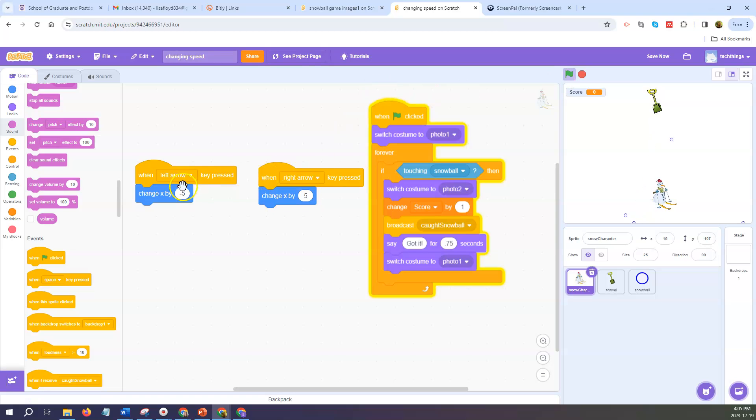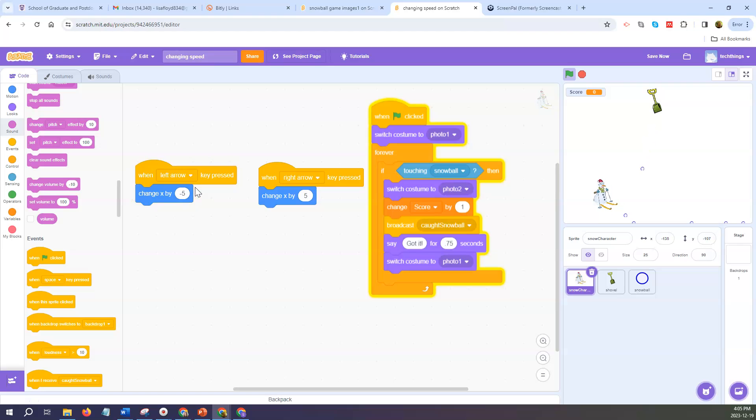For the left arrow it's changing by negative 5 so that makes it move towards the left along the x-axis.